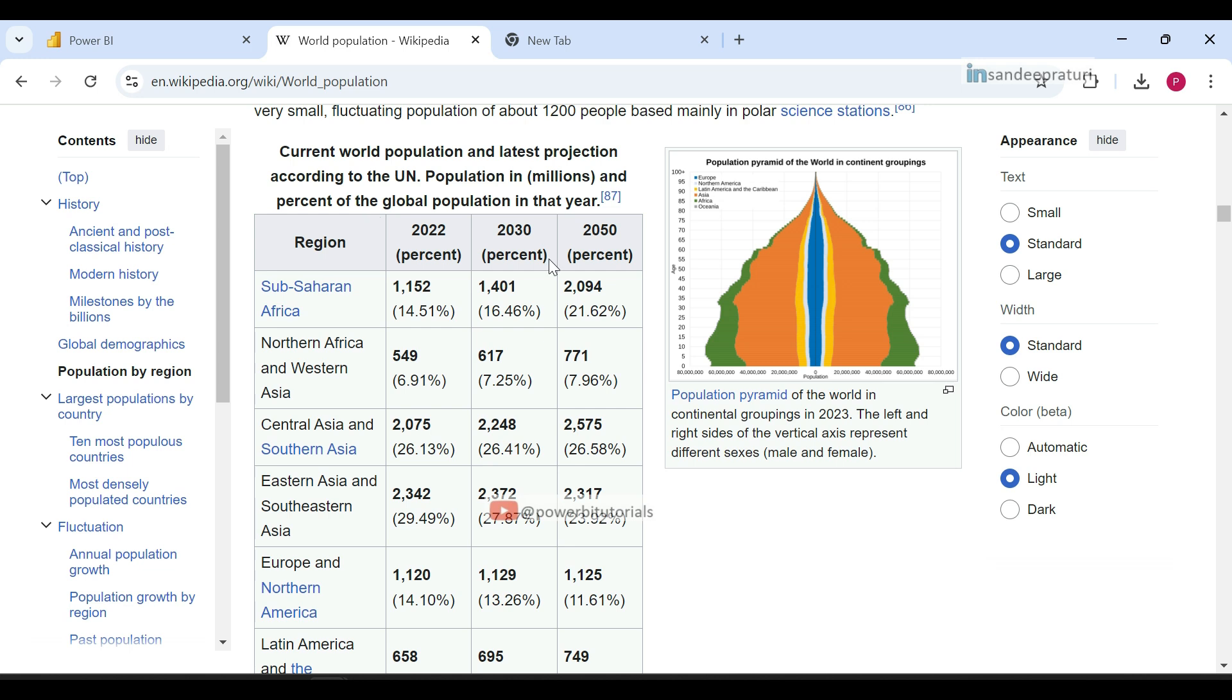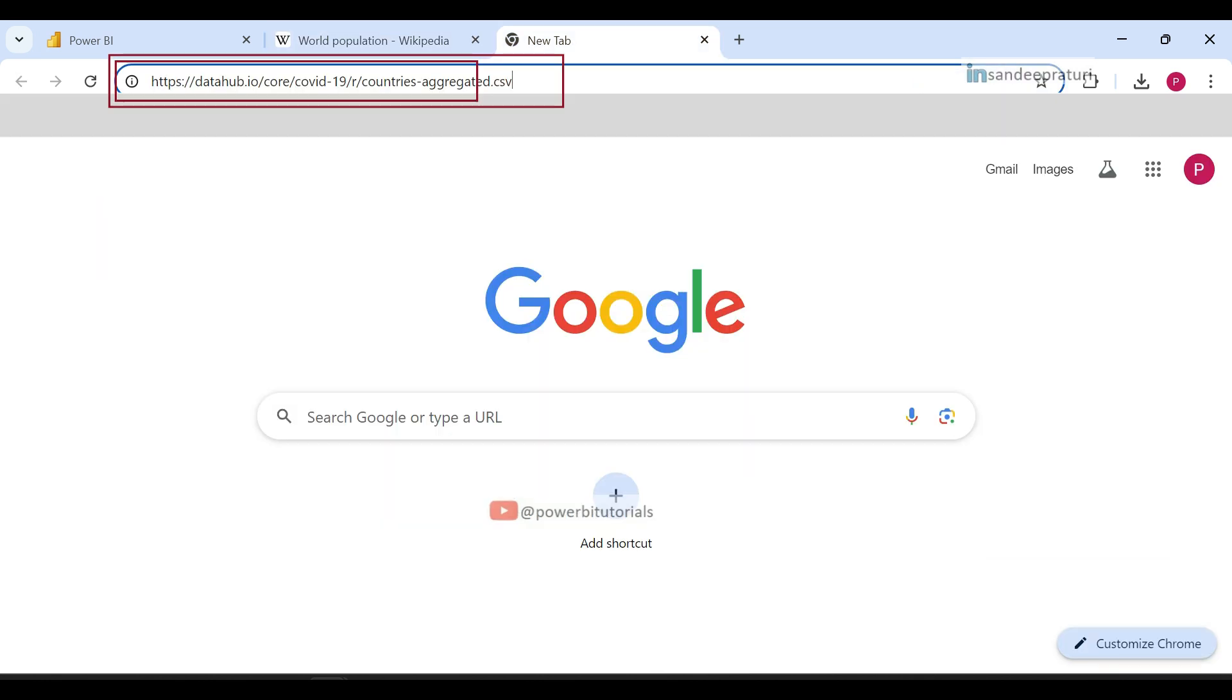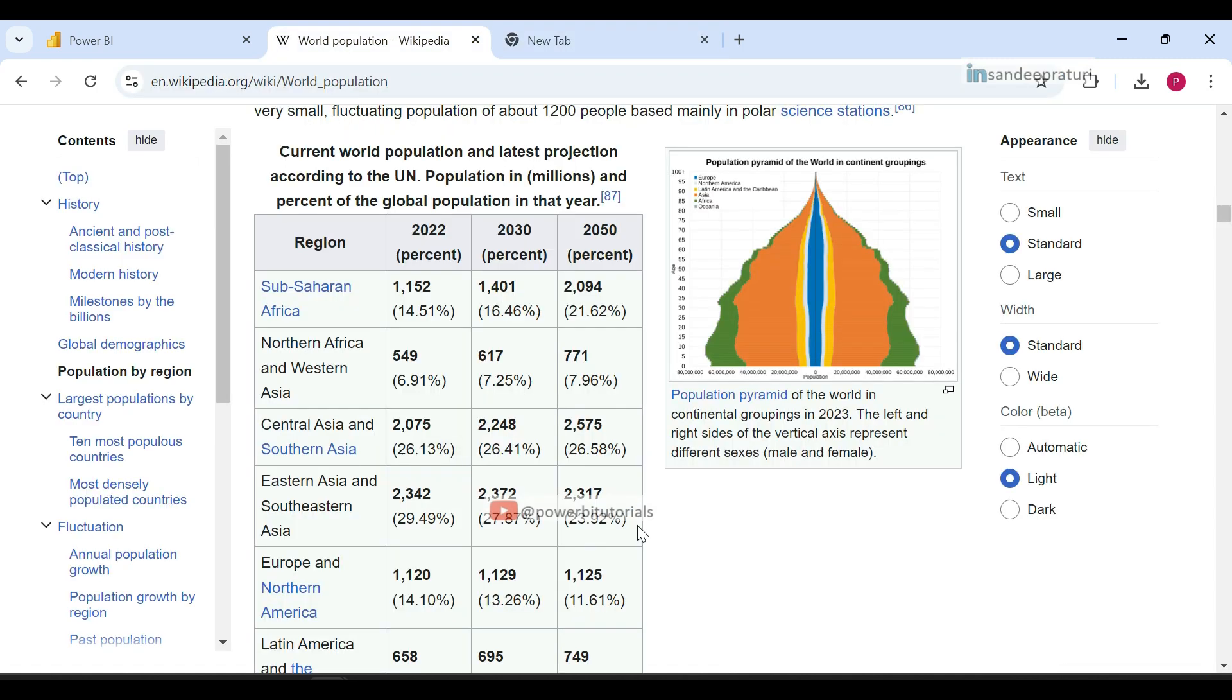For the practical demonstration, I will use two web URLs. The first is the World Population Wikipedia page, and the second is the COVID-19 dataset URL provided by data.world. I'll guide you through how to do this with examples using publicly available datasets.